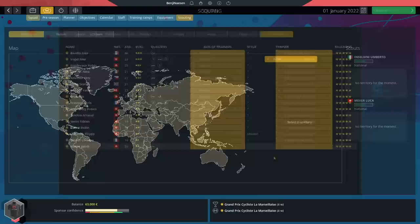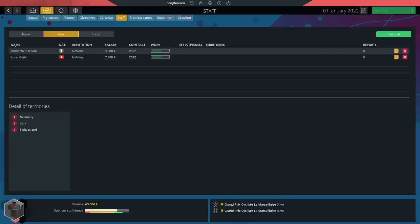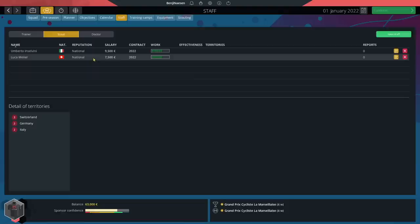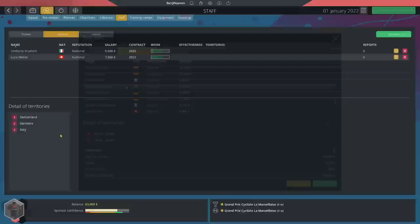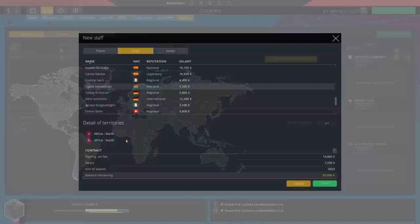On to the flagship feature of PCM 2022 then - the scouting. One thing I would like is if you could hover over a scout to see the regions they're good at. On the staff page it shows that Inselvini is good when it comes to the German, Italian and Swiss region, and Mayer is good when it comes to Switzerland, Germany and Italy as well. So clearly we need to focus on those three regions. I'm not sure I can financially afford this but I will get another scout, Isaka Sawadawogo, because I'd love to scout in the African regions north and south.